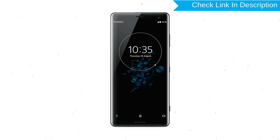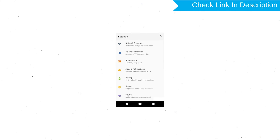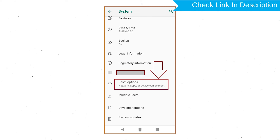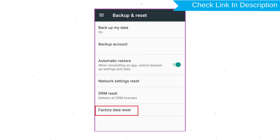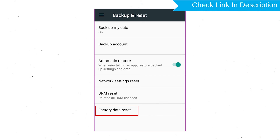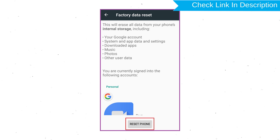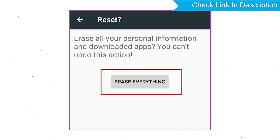Power on your Sony Xperia mobile by holding the Power Button. First, open the Settings menu. Next, find and select the Reset option. Afterward, select Factory Data Reset. Next, select Reset Device or Reset Phone. Finally, choose the Erase Everything option.